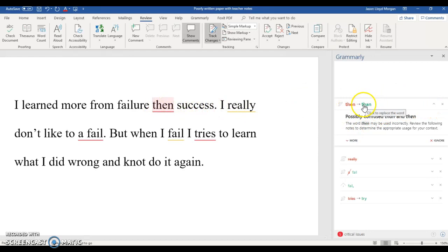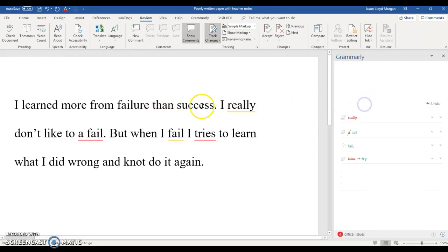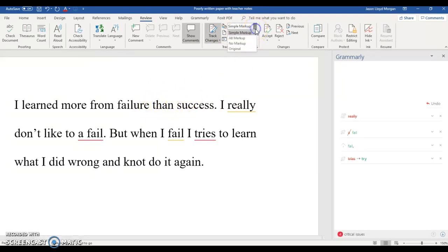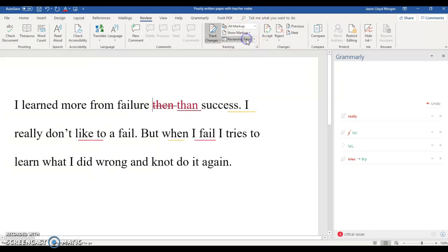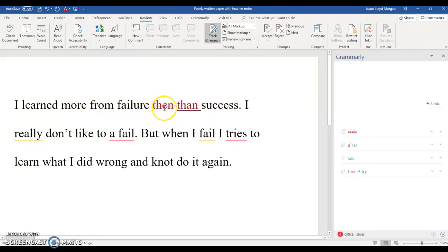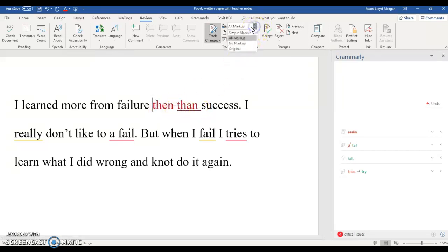So if we want to make that change, I just click here and it will replace it. Now, since we're in simple markup it doesn't show the change right away, but if I go to all markup, then it shows that I crossed out "then" and added "than." That's like the red pen — showing the student the correction. We'll just keep it in all markup.